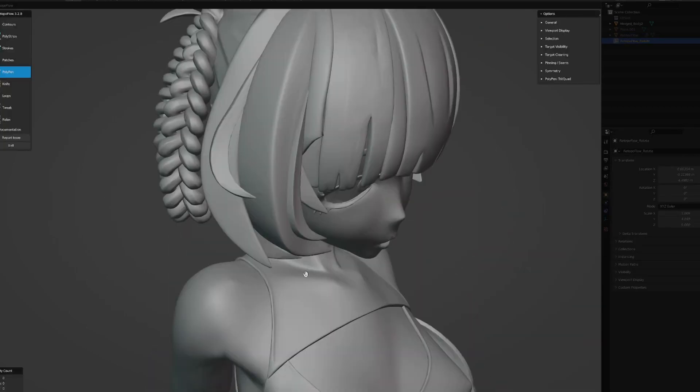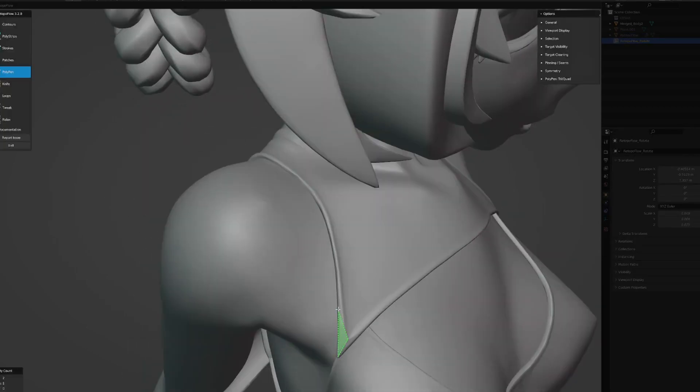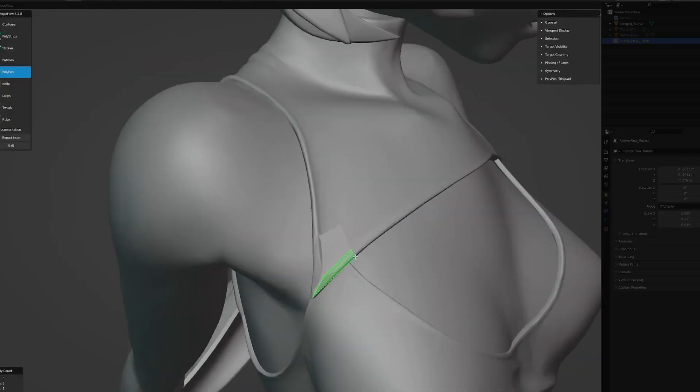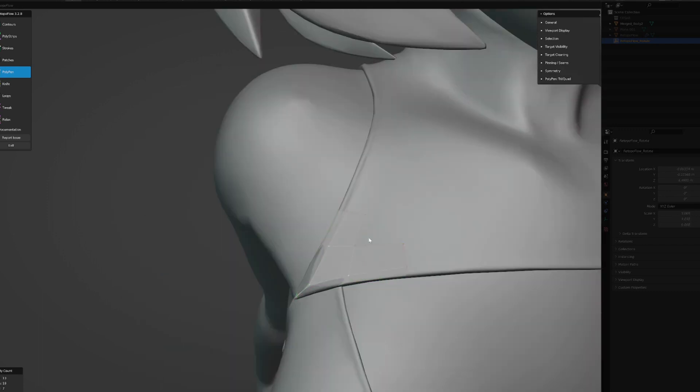Retopology! The pain of retopology! I hear it all the time. Well, it isn't so bad and I'm going to show you all how. Let's get into how to make retopology a real smooth ride.